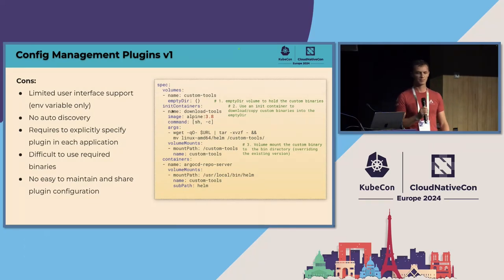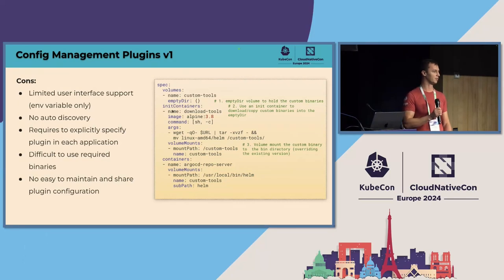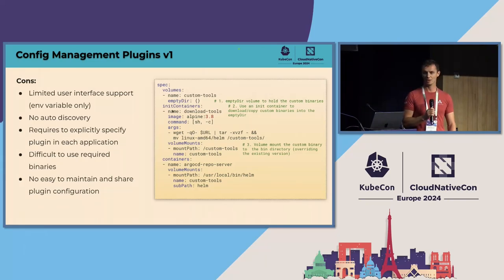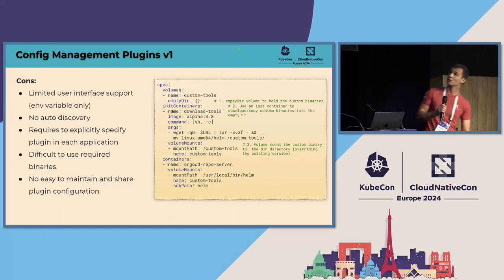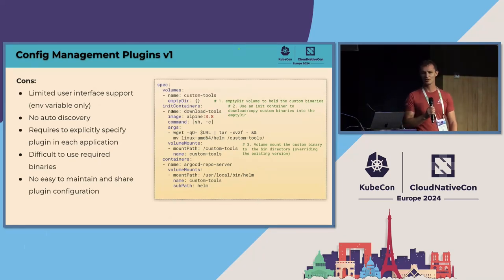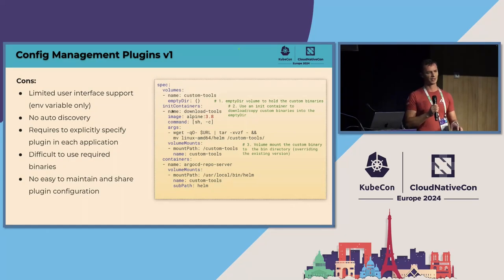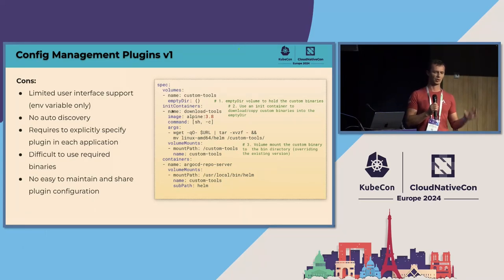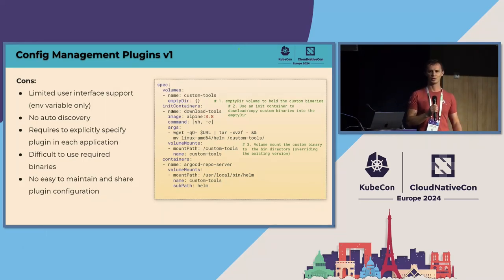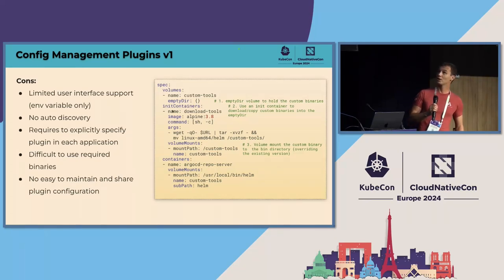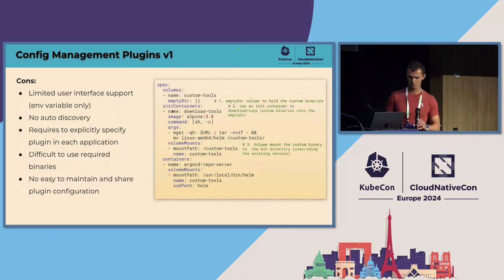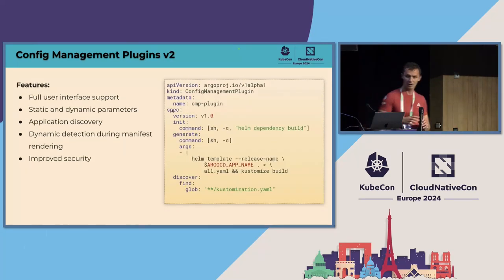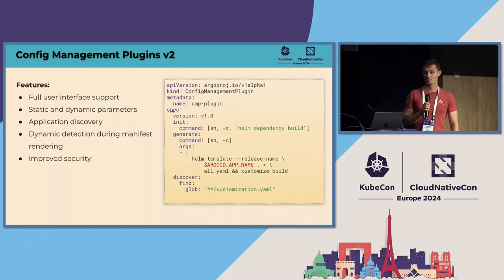Finally, administrators, Argo CD administrators, were not super happy because we did not really provide any help for them to deliver binaries. And they had to do tricks that you see on the screen right now. The YAML snippet on the right side of the screen shows a patch that they need to apply to a particular Argo CD component and use tricks like init containers to download binaries on the fly. And then volume mount, copy it into the main container, which is not ideal. And so finally, we're getting to a feature that I'm going to demonstrate soon, config management plugins V2.